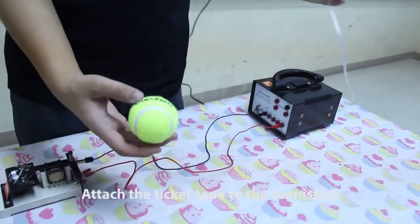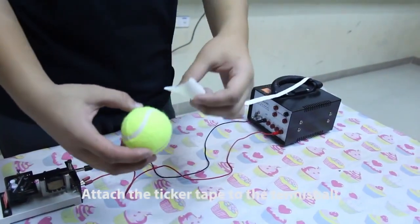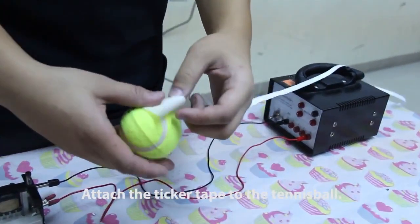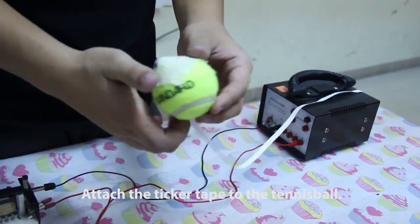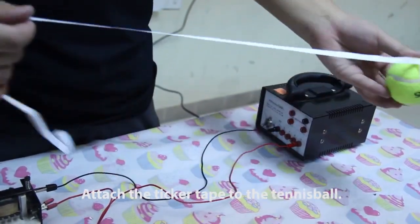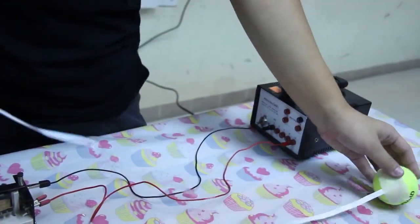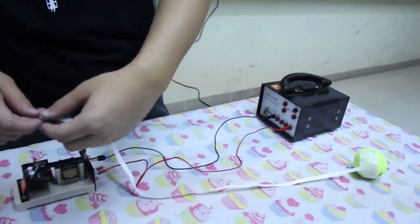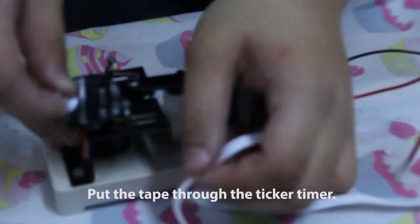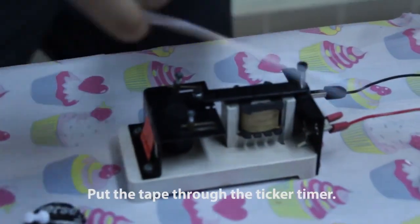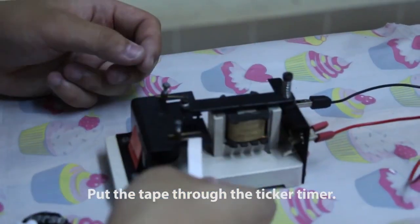Attach the ticker tape to the tennis ball and then pass the tape through the ticker timer.